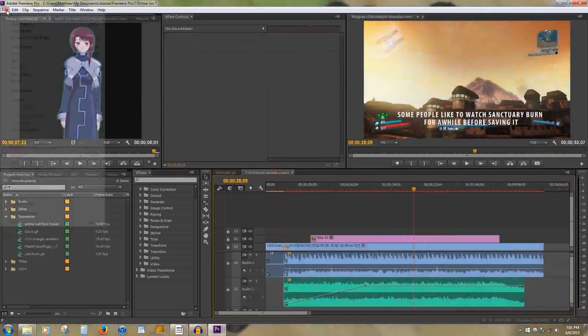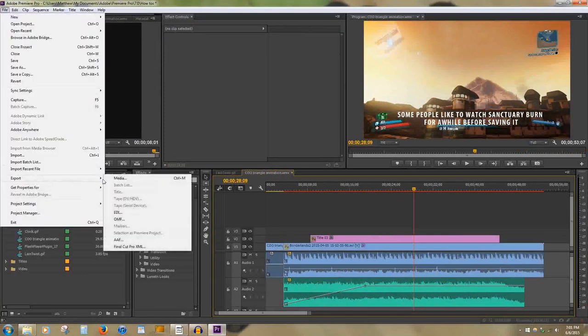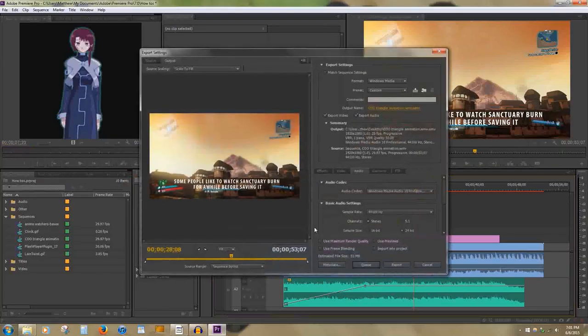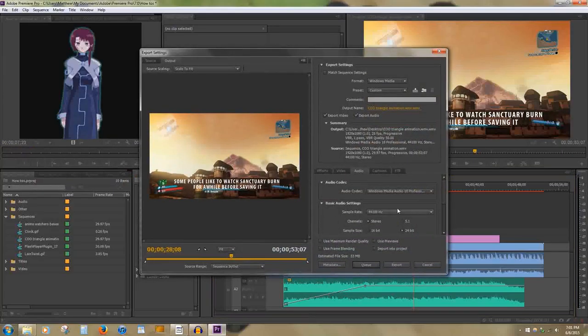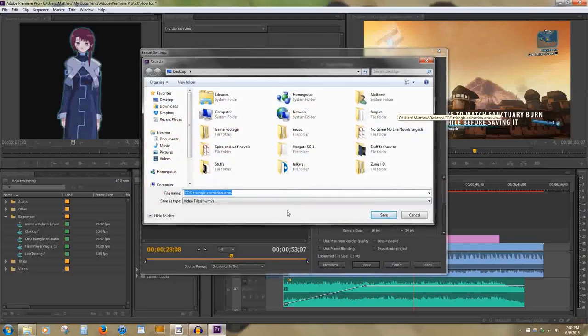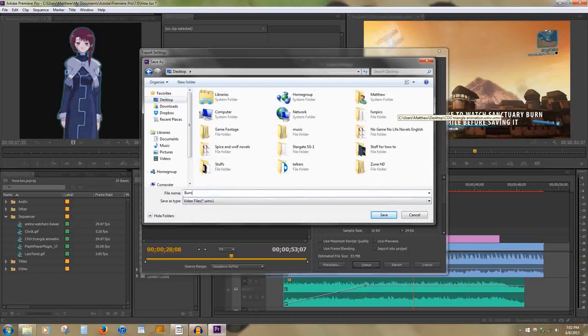To export video, first click on the sequence in the timeline. Then go to File, Export, Media. This will open a window where you can edit video settings and audio settings. By clicking on Output Name, you can name the video and also distinguish where it will go.